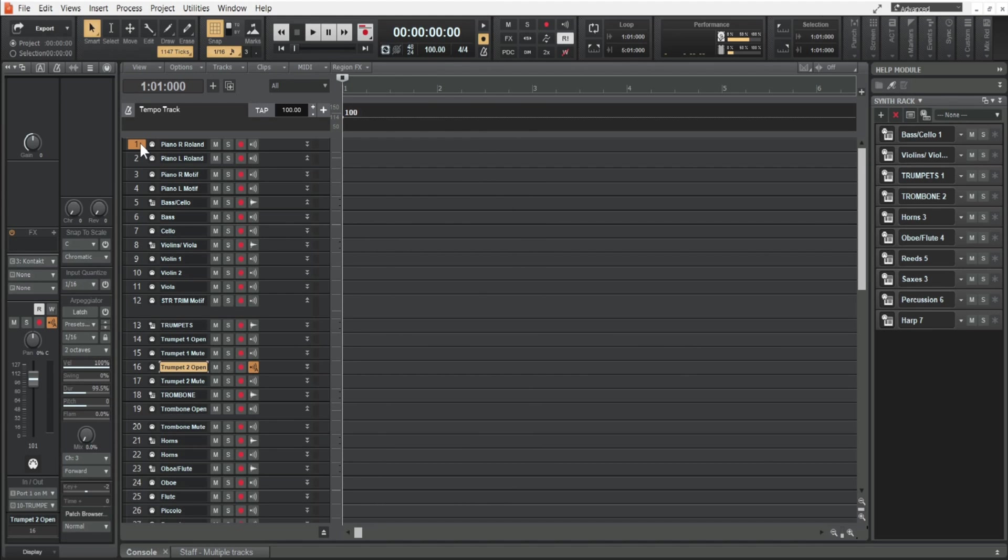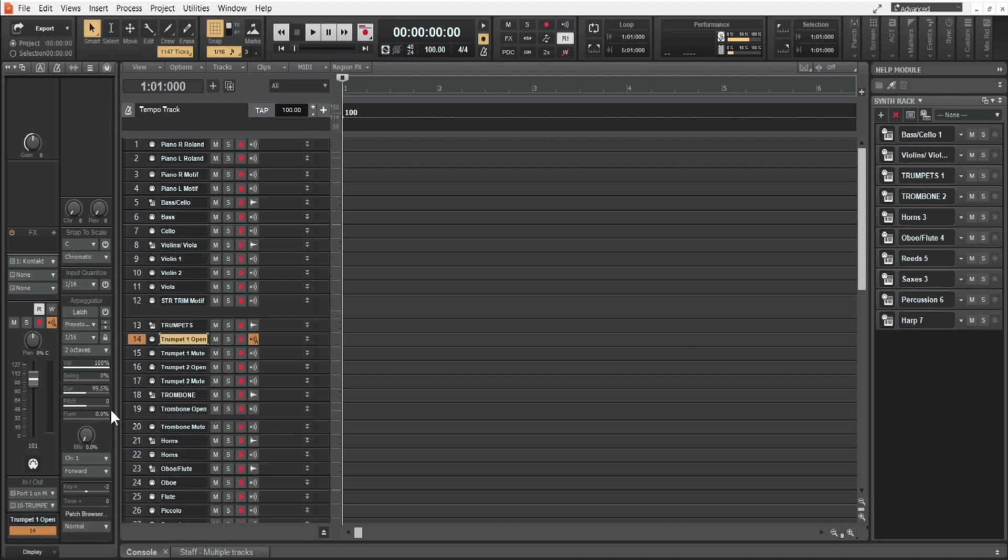The whole idea about creating a template is to save you time and production workflow. This particular template I spent about two and a half hours on setting up the tracks, picking out the patches that I wanted to start with, and I even included the transpositions for the instruments.